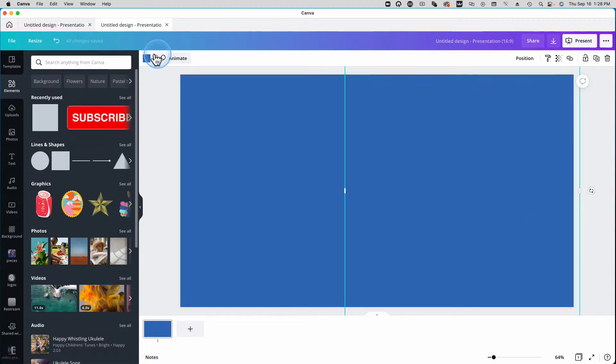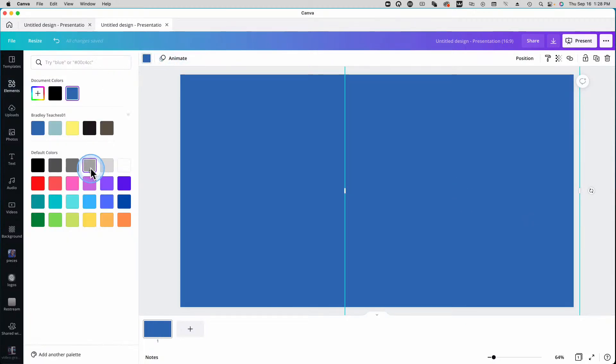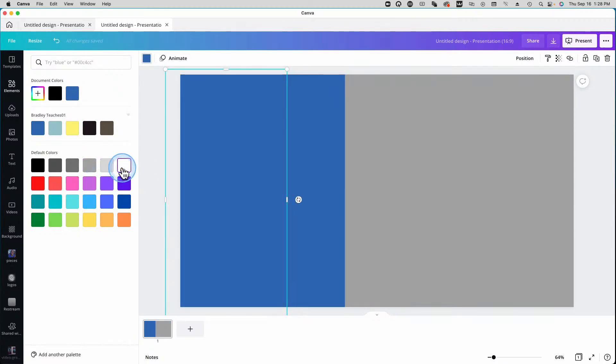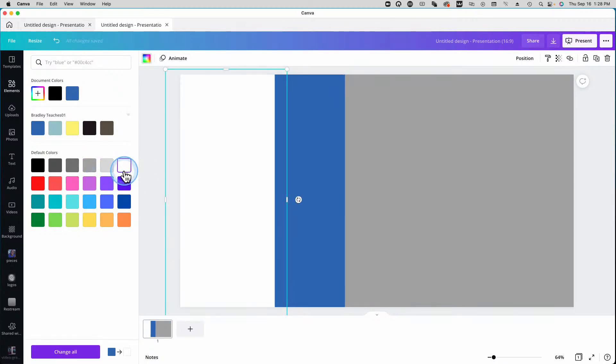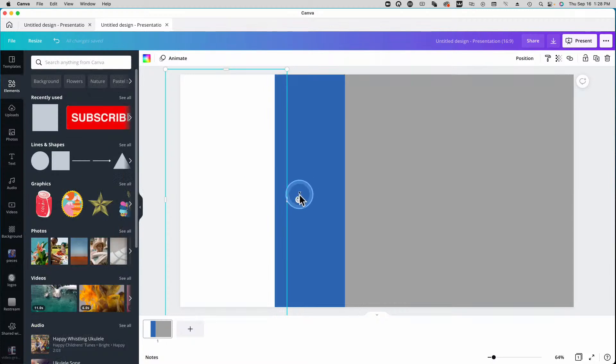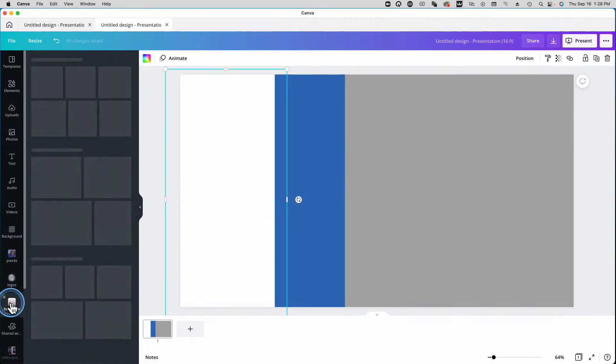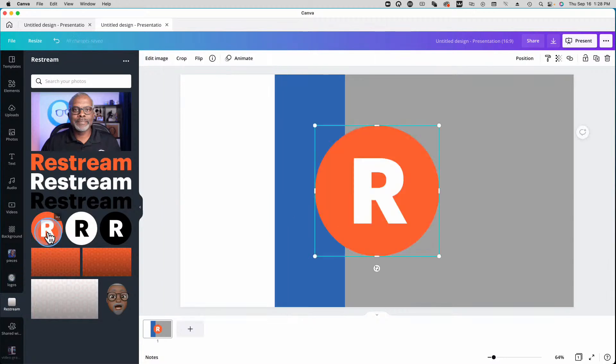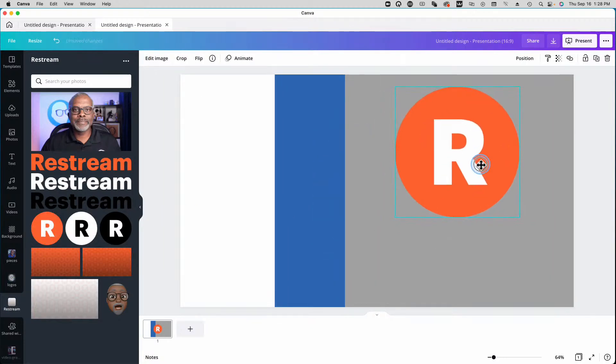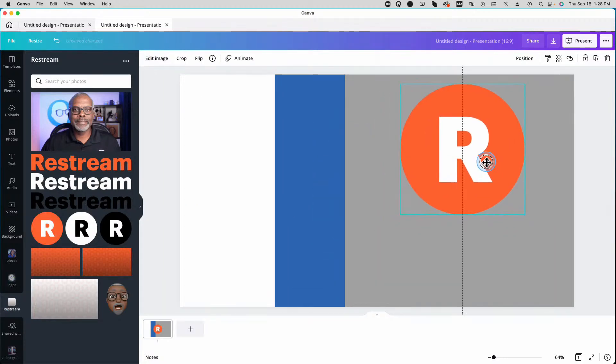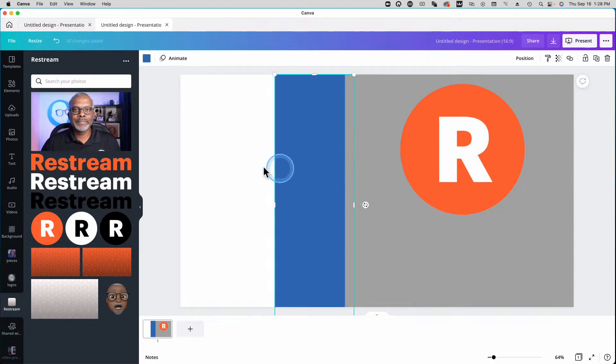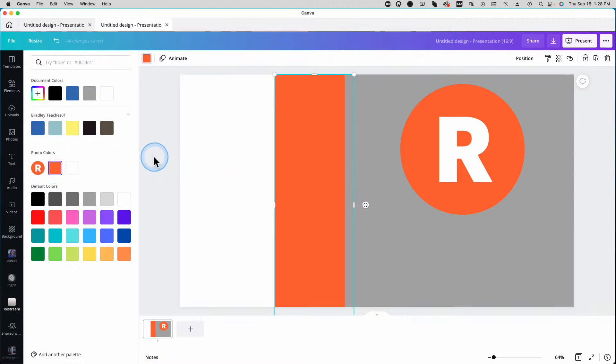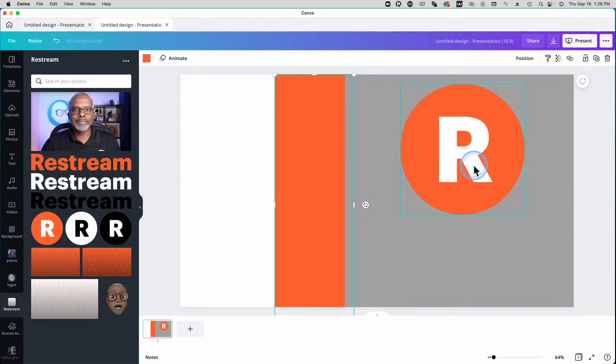So the first bar, we're going to make it a gray color. And the far left bar will make white. And this middle bar, we want it to match our brand colors. So first, let me go here to my Restream folder and grab our Restream logo. So I'll place that for now. And now I'll click here and go to color. And our Restream color is an option. So now we match up. Everything looks good.